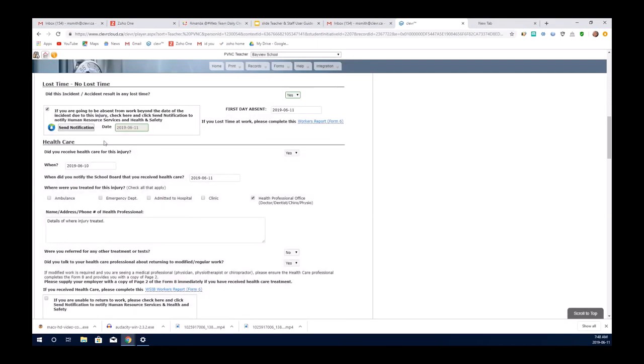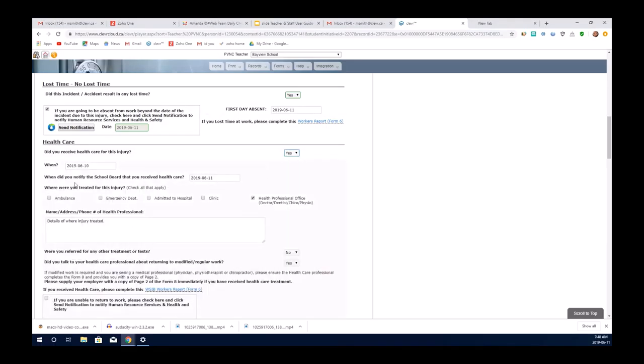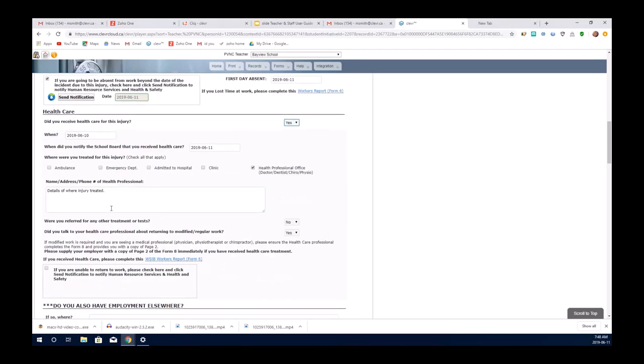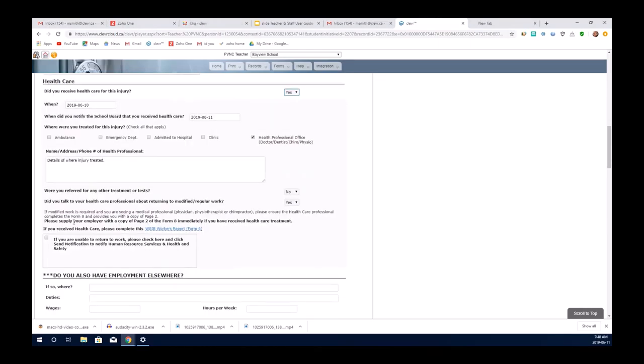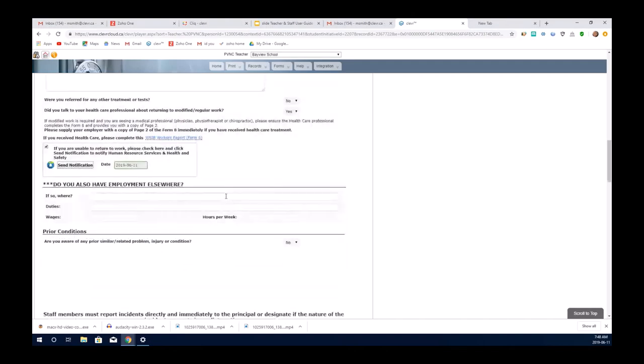When you get into healthcare, did you receive healthcare for this injury? Again, it's a yes or no. If it's no, there's nothing more to be done. If it's yes, there is information that is required for you to complete. It's very straightforward. And again, notification to the appropriate people. If you're unable to return to work, please check, and the notification is sent to Human Resources and Health and Safety. When you send notification, it dates it and sends the emails.